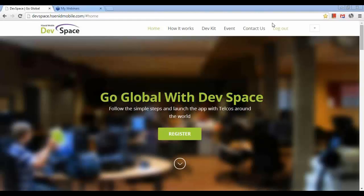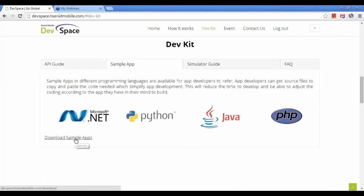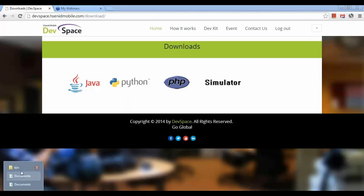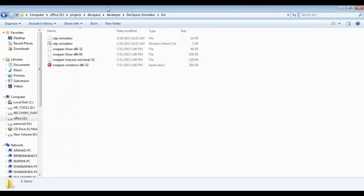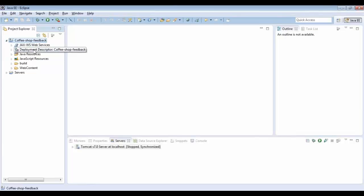Hi guys, today I'm going to demonstrate how to create an SMS application. For this application I have to create a coffee shop feedback system through SMS. Before creating the application I have to download the sample apps and the library. You can download it through devspace.sanitmobile.com. Once downloaded, you can see the library and the simulator are there.